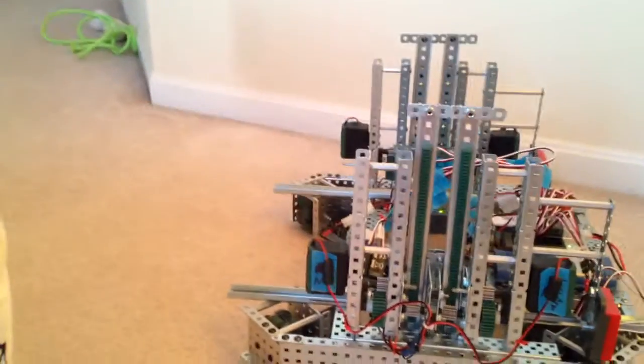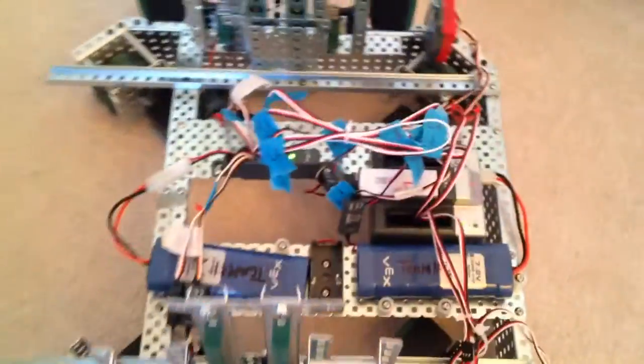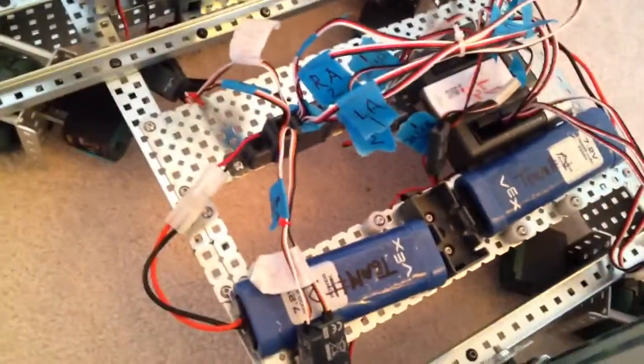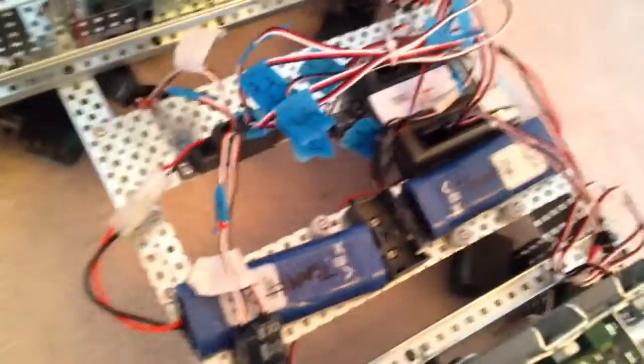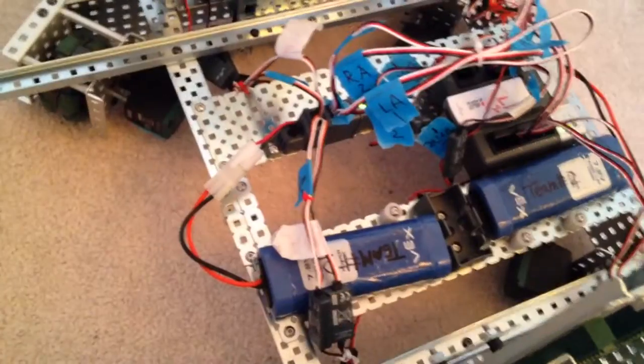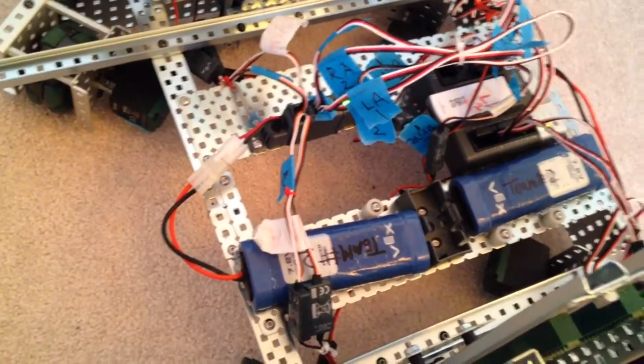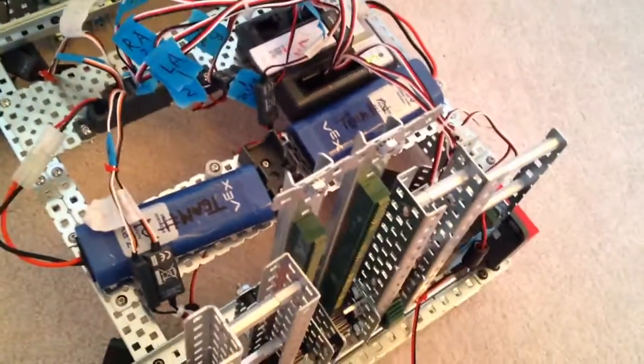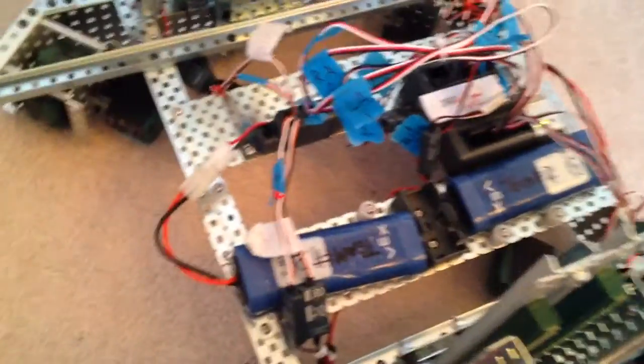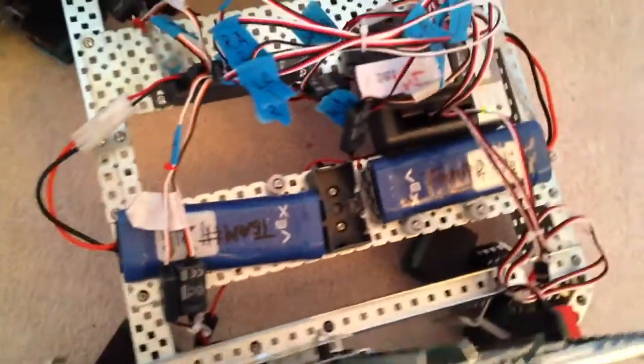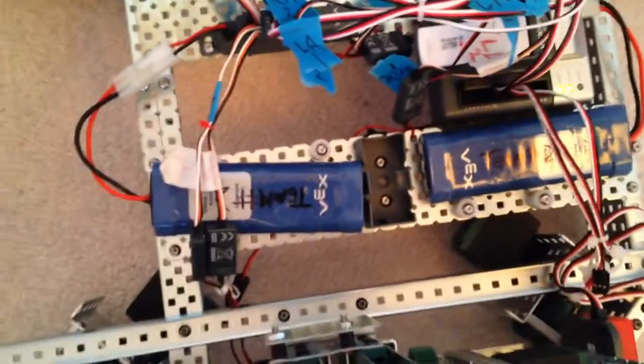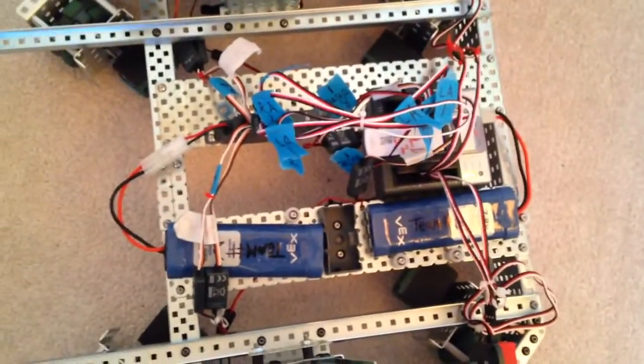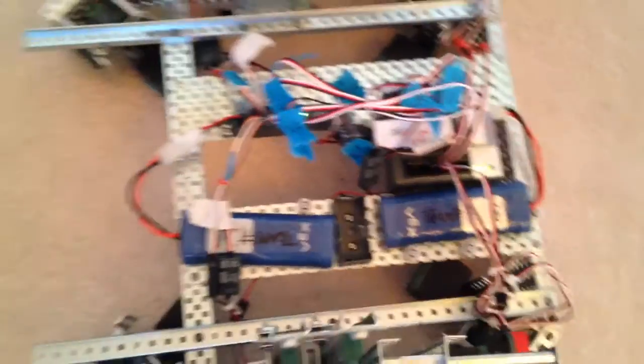Alright, now for the power source. We have 2 batteries because we have a power expander. The power expander will be for the lift, which has 4 motors on it. So, 2 batteries and the backup battery in the middle. Pretty good sitting.